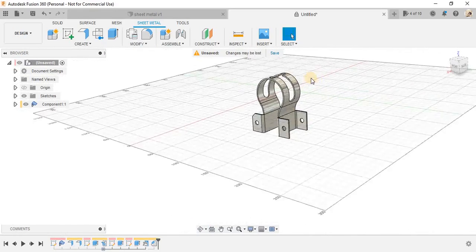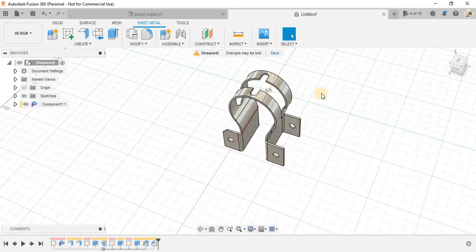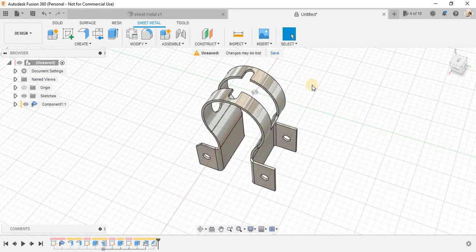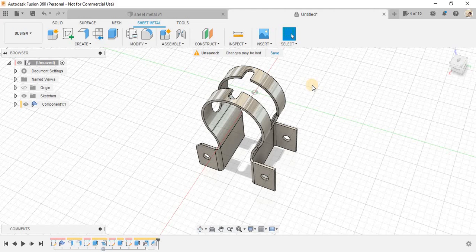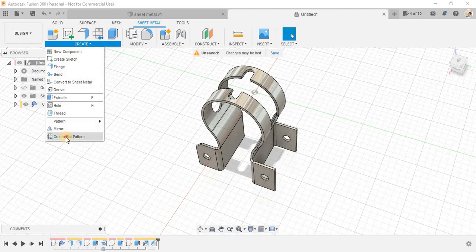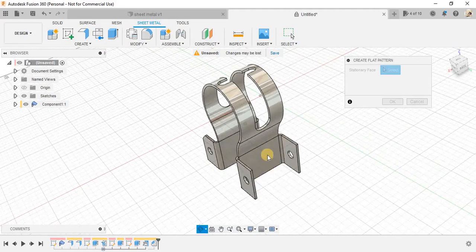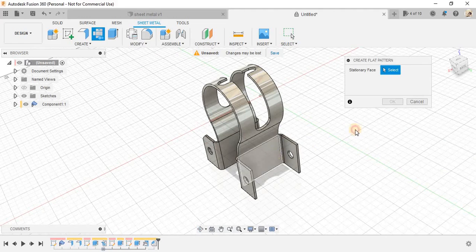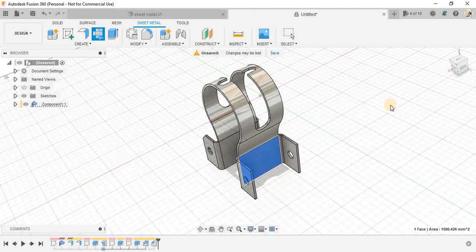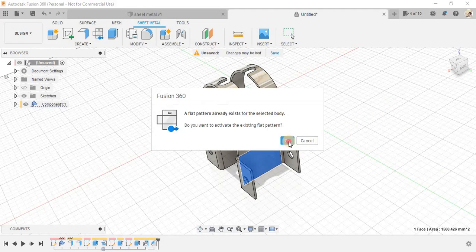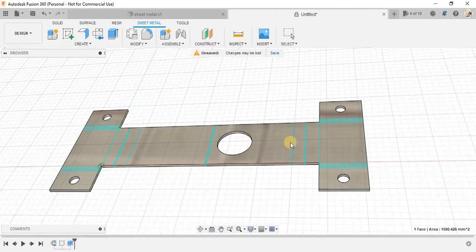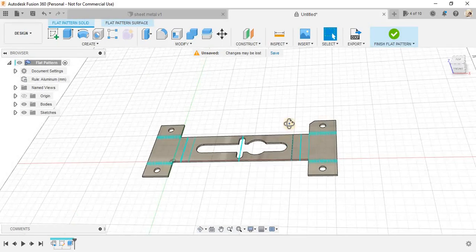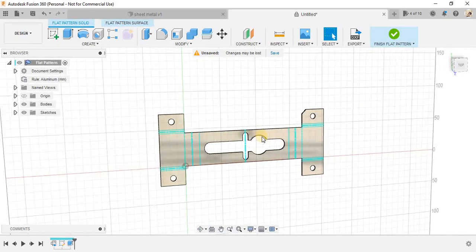once your design is finalized, for the cutting of the part, you need to convert it into the 2D state. So, for that, just click on create pattern here and click on the stationary face and it will give you,